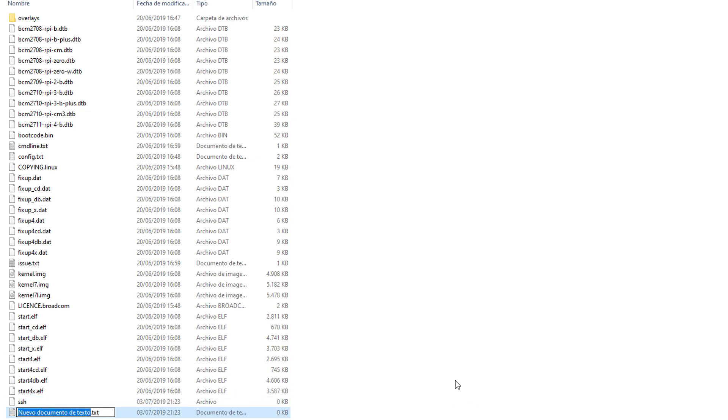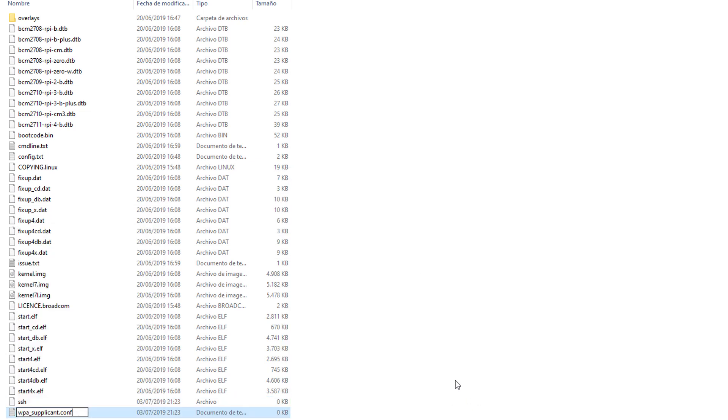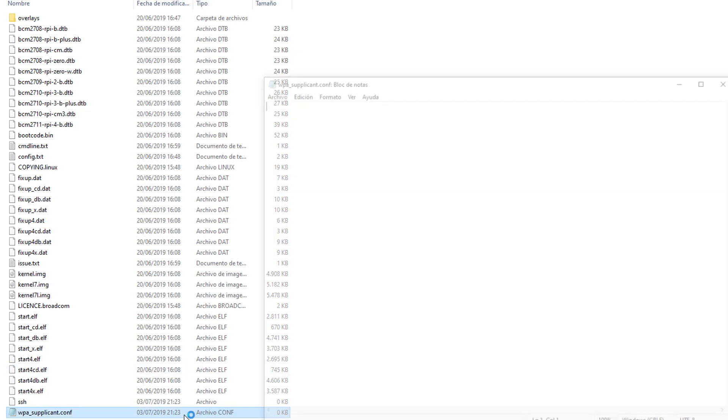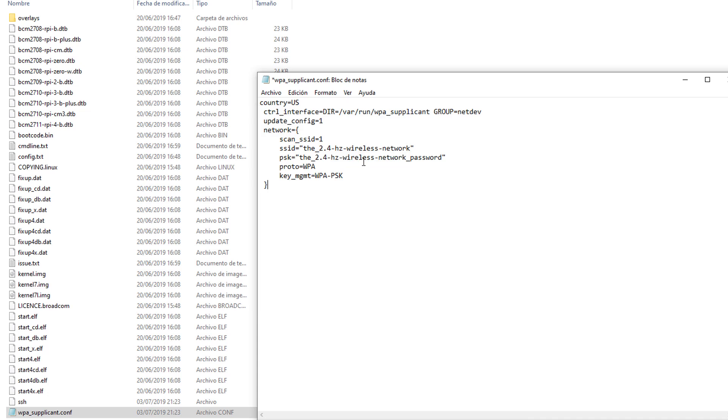Now let's create a new document called WPA underscore supplicant.conf. Now open it up in Notepad and paste this code that is also, everything is down in the description.